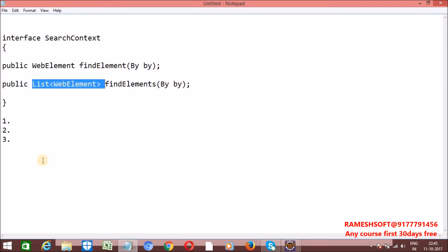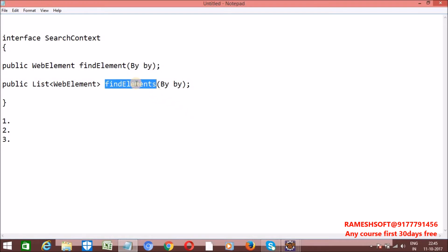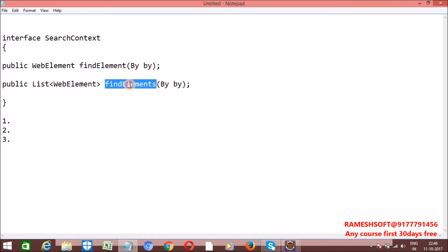Second point about FindElements: if the corresponding element is not there, then we won't get any NoSuchElementException — simply this FindElements method returns an empty list. We won't get any exception. Whereas with FindElement method, if the corresponding element is not there, then we will get a NoSuchElementException. But when it comes to FindElements, if the element is not there, then we won't get any exception — it simply returns an empty list.